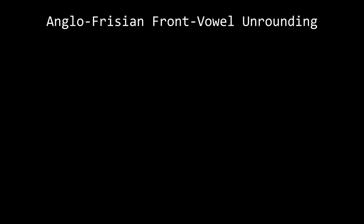Front vowel unrounding also occurred separately in both English and Frisian, causing ü to merge with e and ö to merge with e.